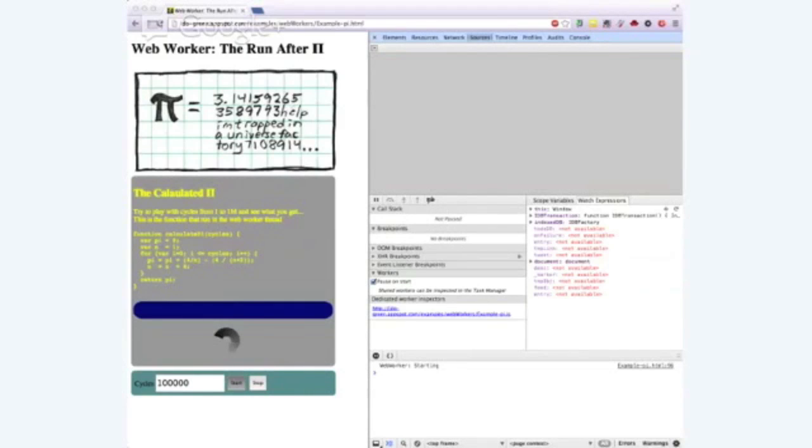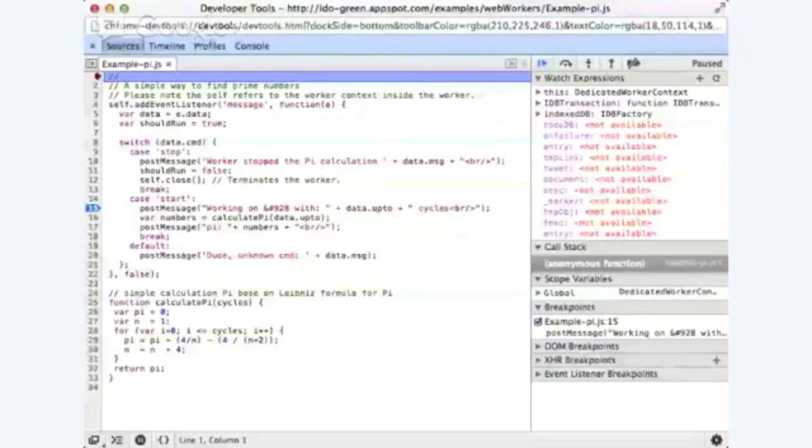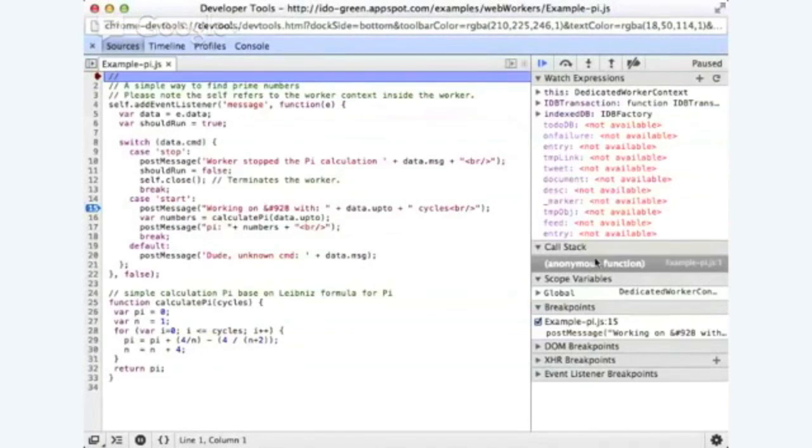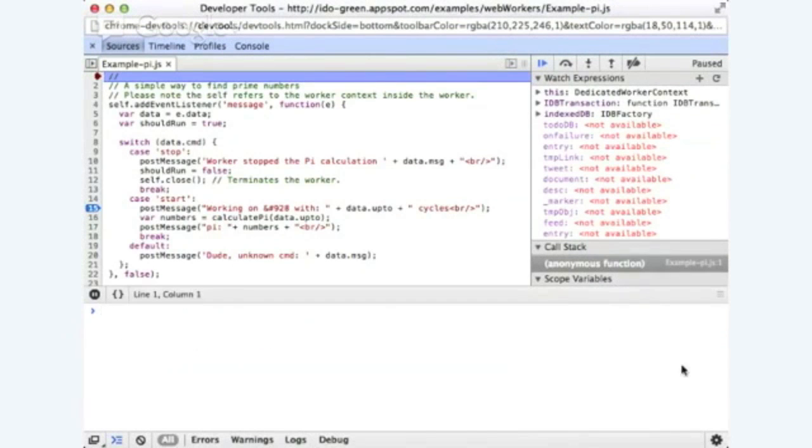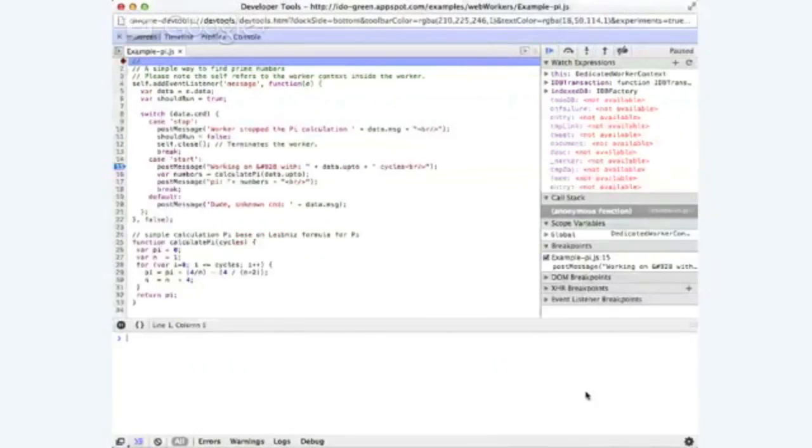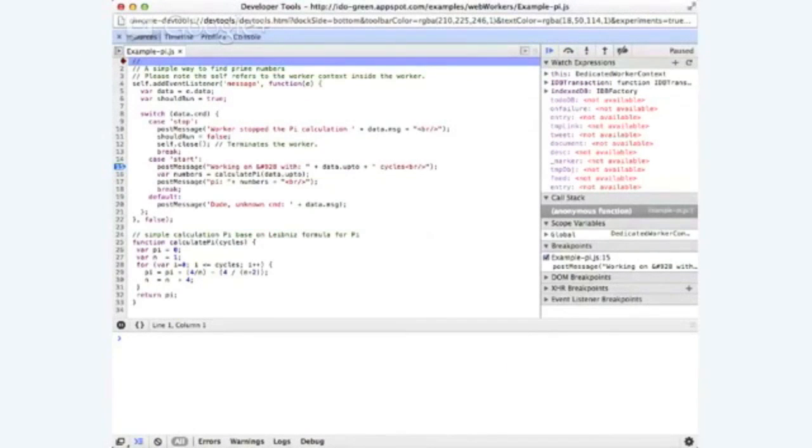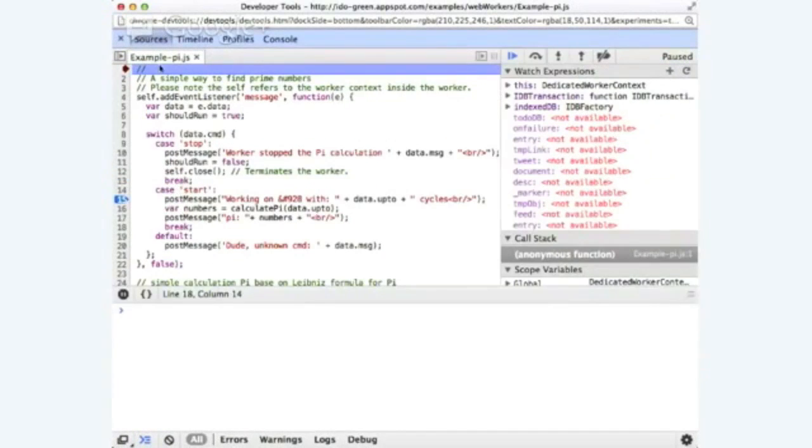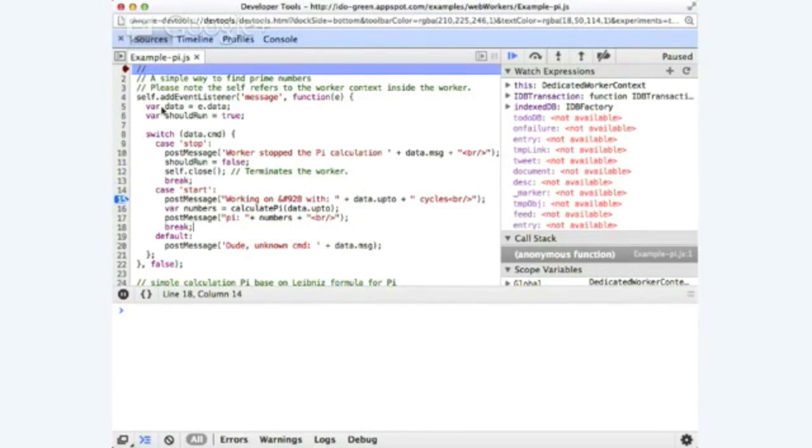And I hope that you could all see now that what I have here is basically from DevTools. Let me again share with you the right window. So the nice thing here is what you see here is basically the Chrome DevTools that you all know and I hope love. But here the main difference is that, as you can see now, we are in the example pi.js which is our worker.